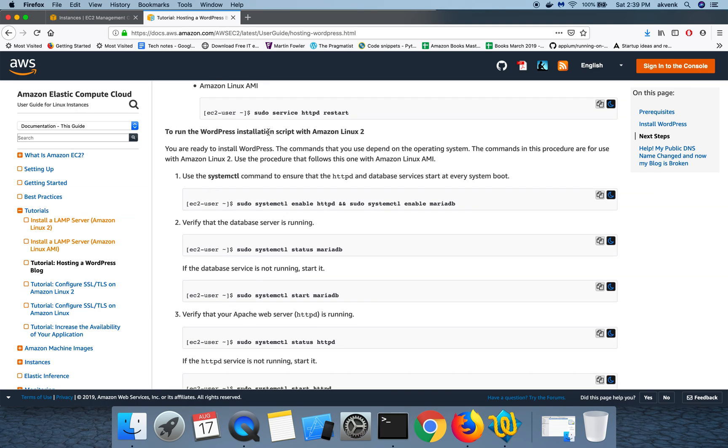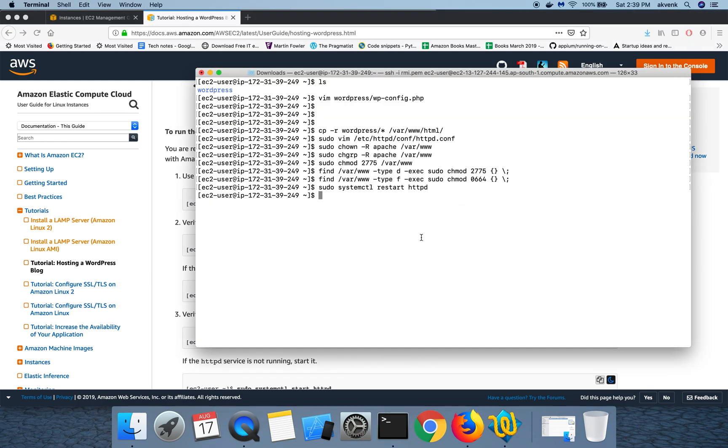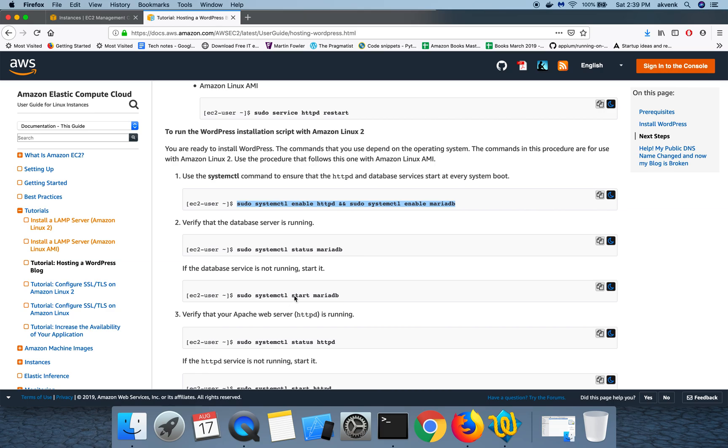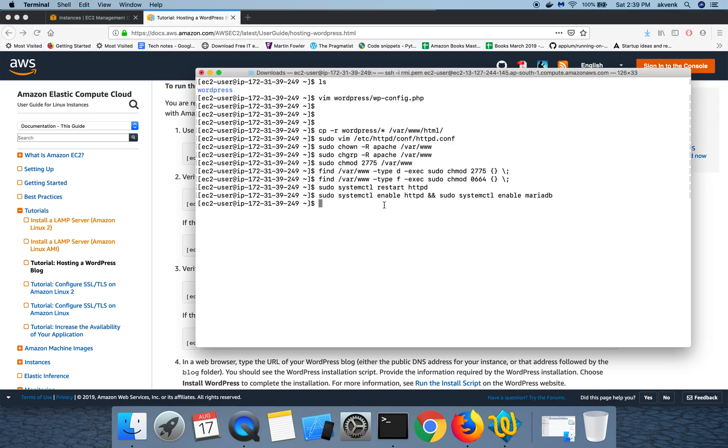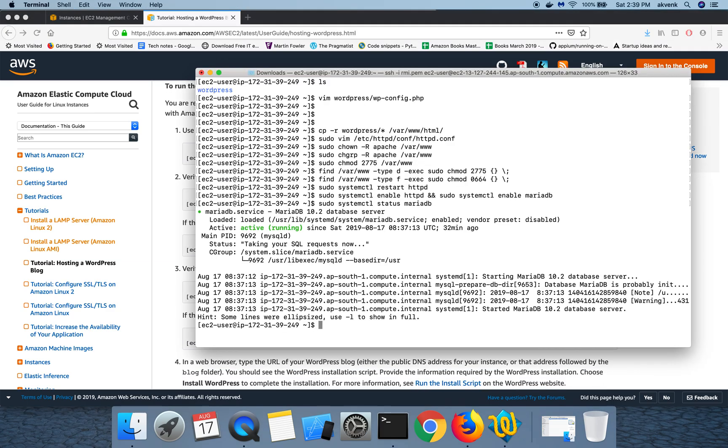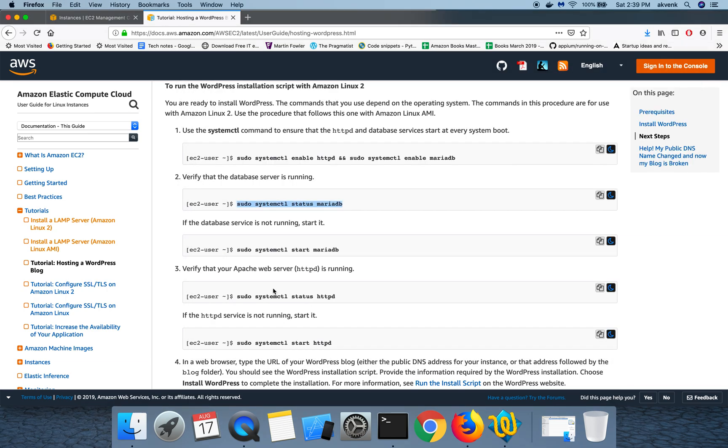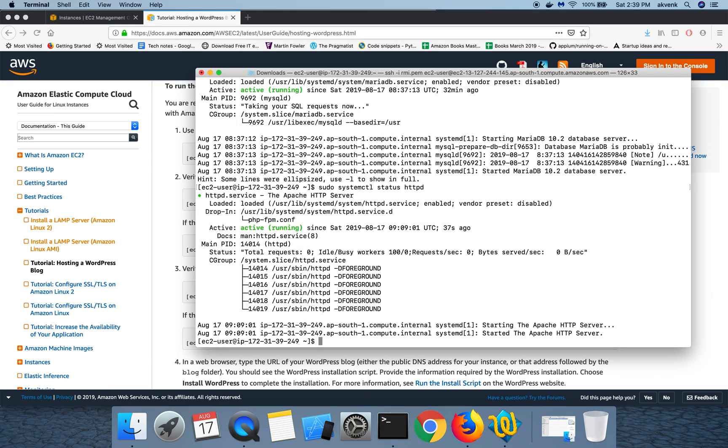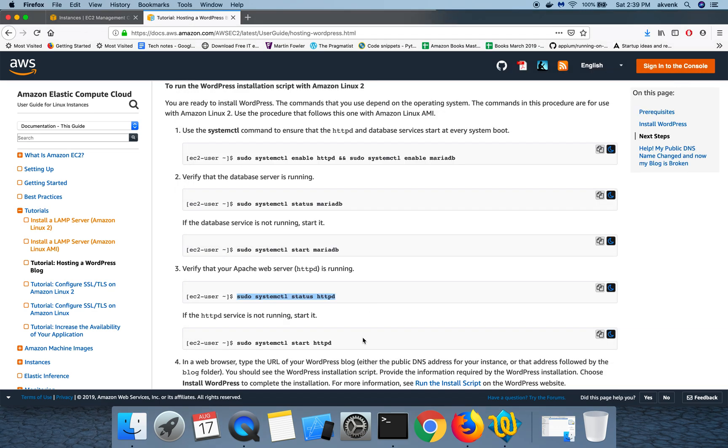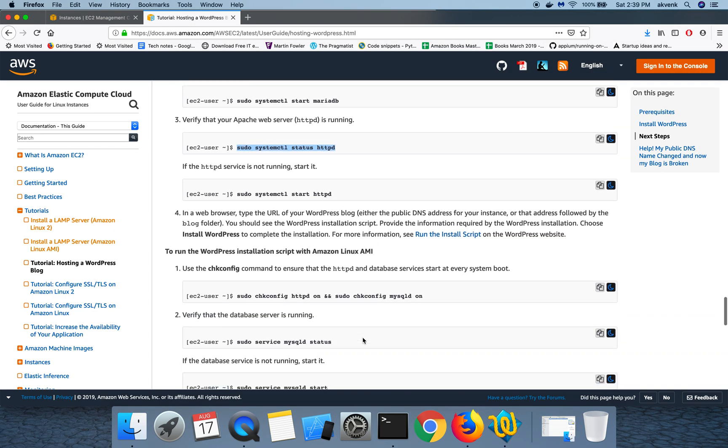Once that is done we are going to run the WordPress installation script with Amazon Linux 2. Again we are going to run this command to ensure that HTTPD and MariaDB start after every reboot. Let's check the status of MariaDB server. It says running. Let's check the status for HTTPD also which says it is active and running state.